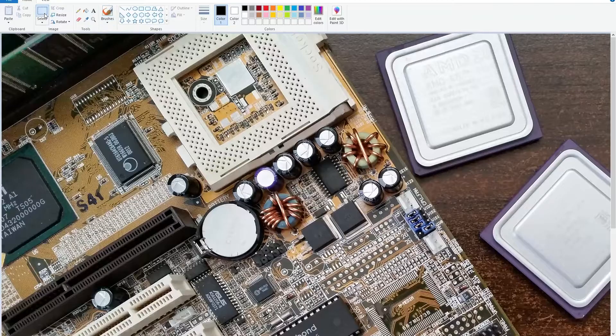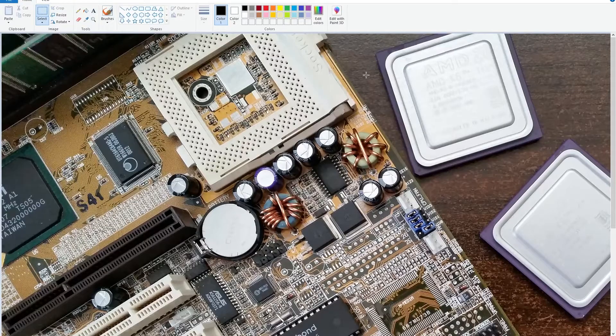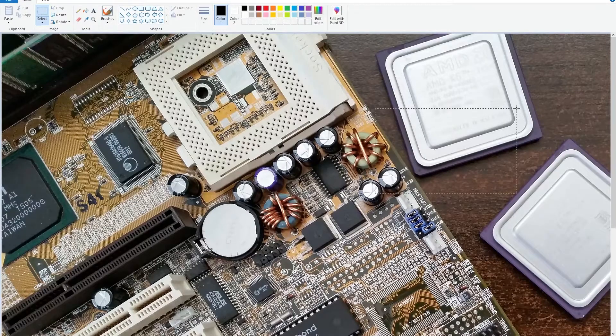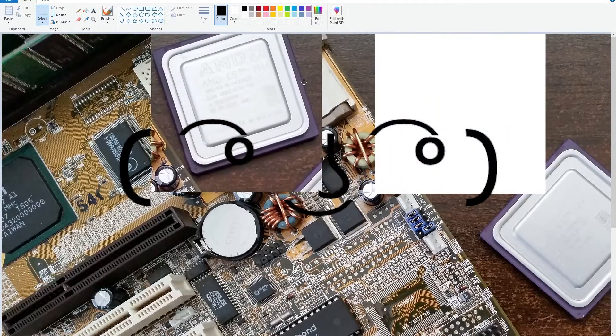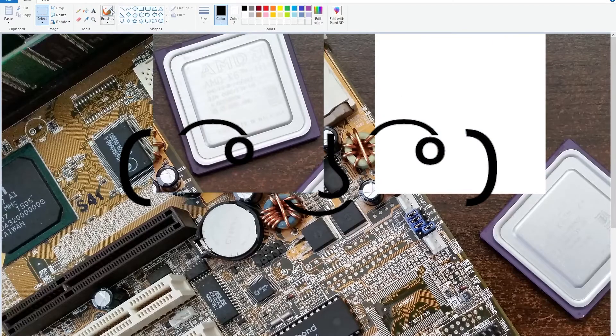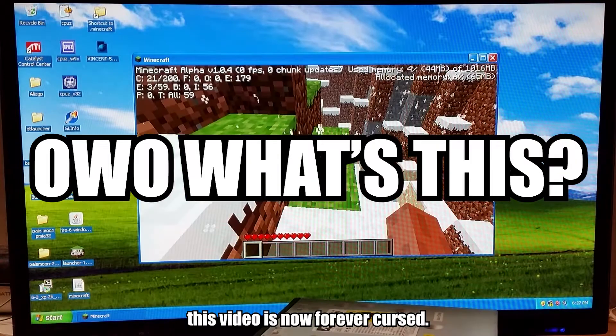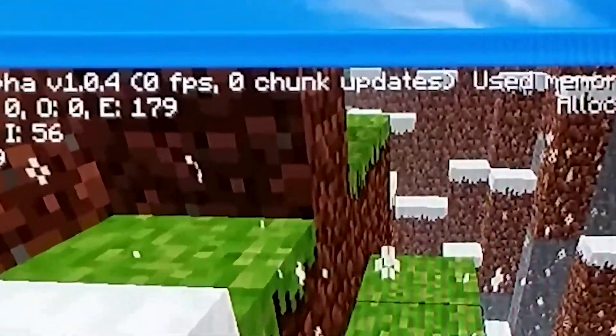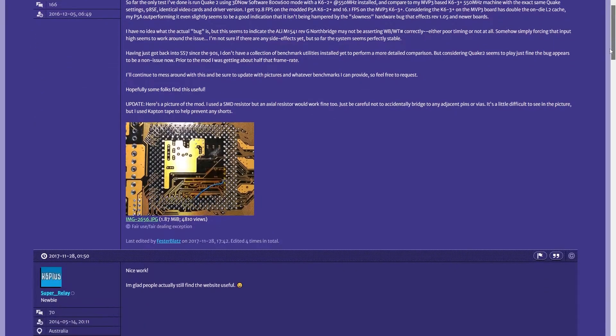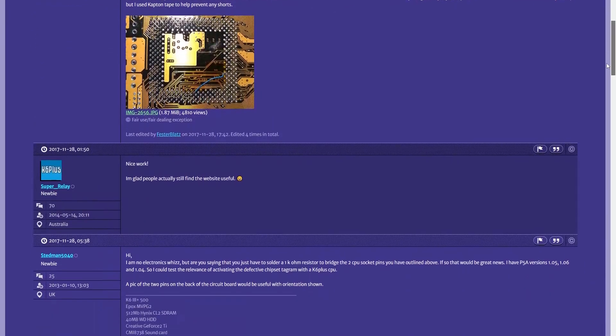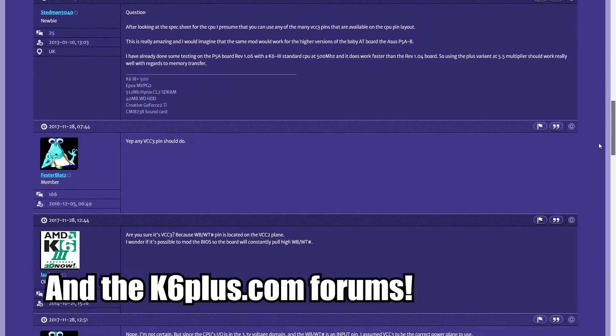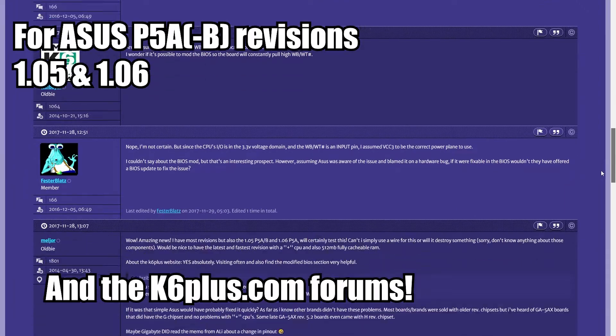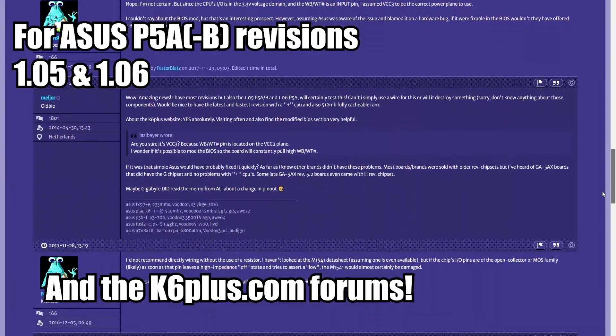So you've gotten yourself a fresh new ASUS P5A to stick your speedy little K6 plus CPU into. Oh well, what's this? It's got horrendous performance. Well, with a not-so-patented trick discovered by the folks over at Vogons, you too can get an instant unnerfing of your processor in one easy step.